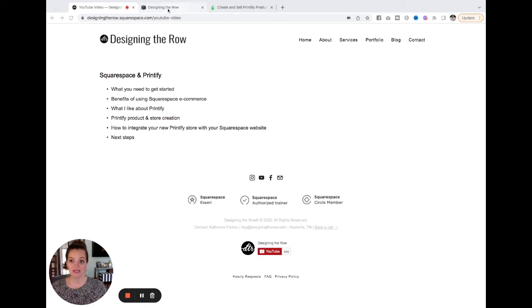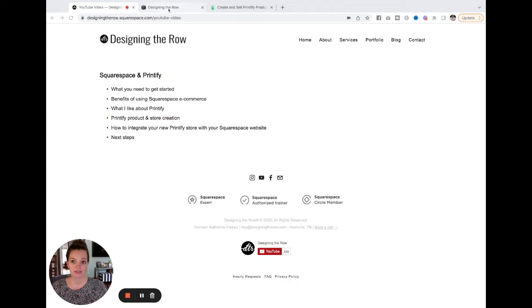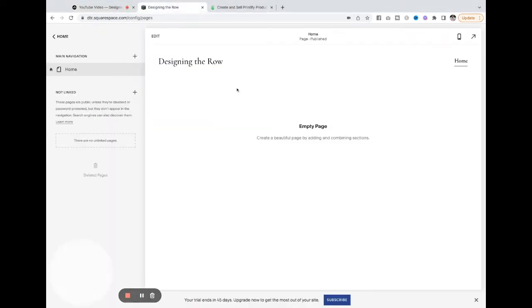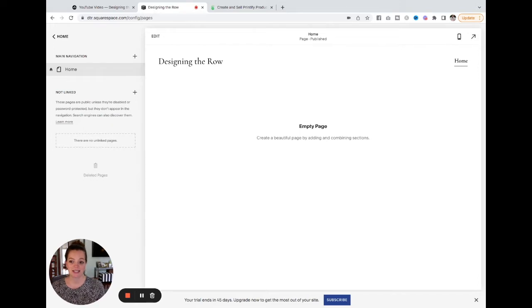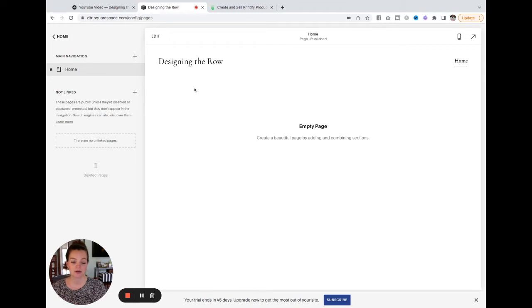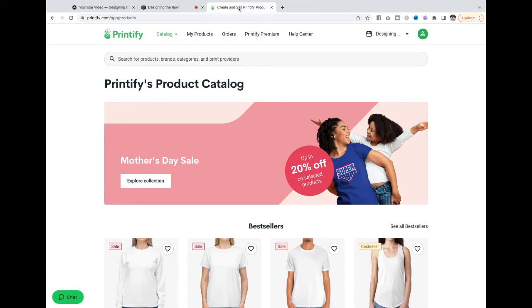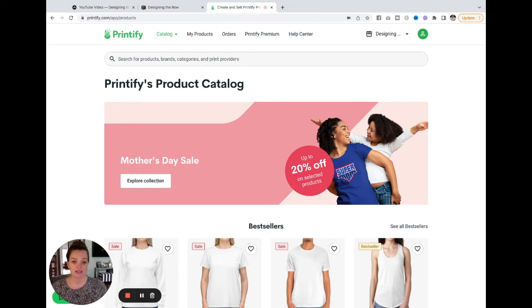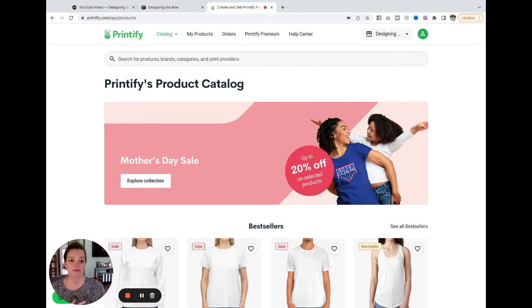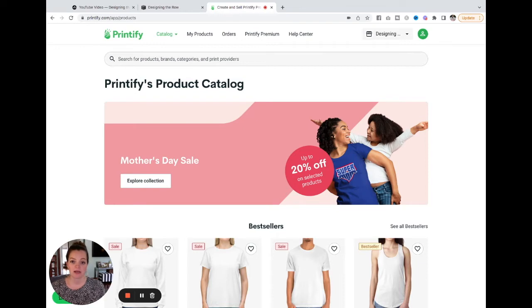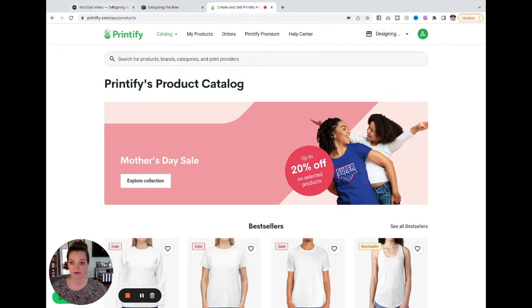So this site right here is my full live Designing the Row website but I have a mock website over here with nothing on it as you can see and I am going to use this to get started. So I'm going to show you how to start from literally zero on your Squarespace website and over here on Printify to get started all I've done is create my login and account and name my store Designing the Row. I have also put in some back-end information like my name and address. Other than that I'm going to show you how to start from zero.